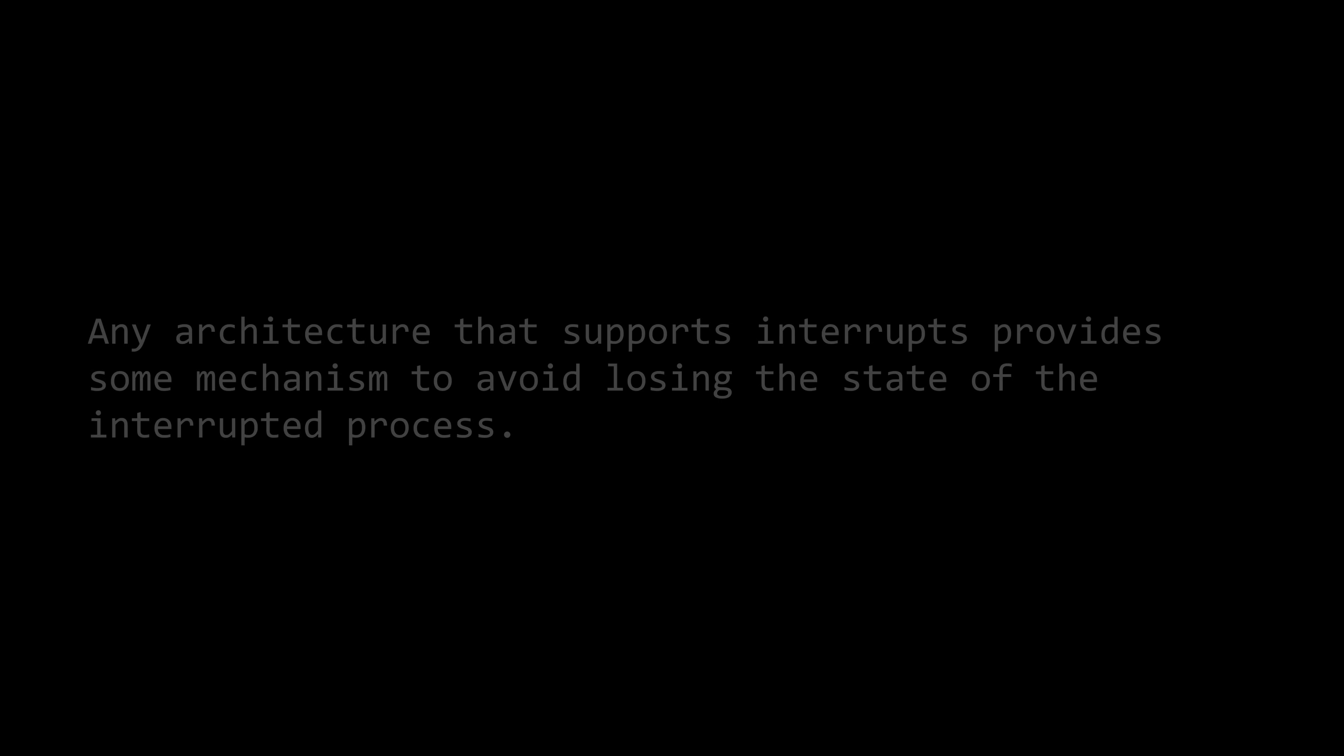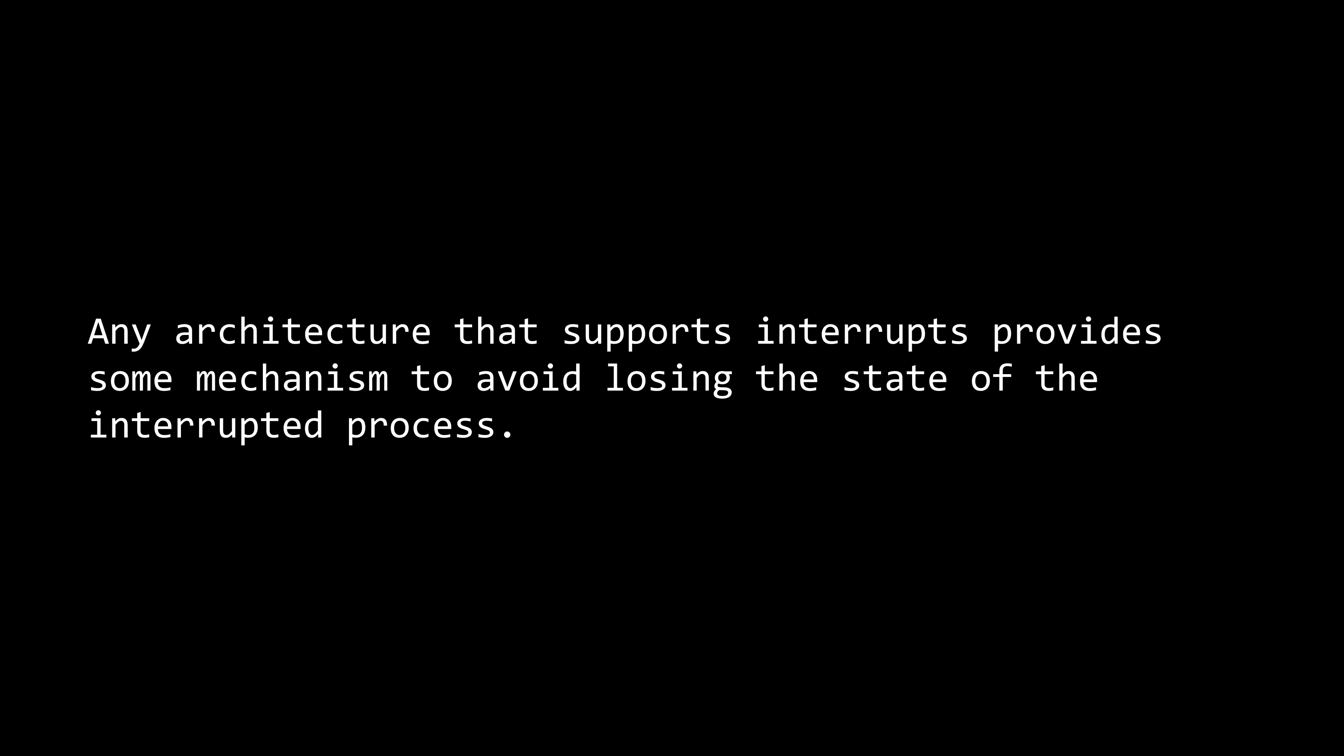And now, back to the video. Any architecture that supports interrupts should provide a mechanism to prevent losing the state of the interrupted process. In other words, it should offer at least minimal hardware support to ensure the software preserves the program counter of the interrupted process.